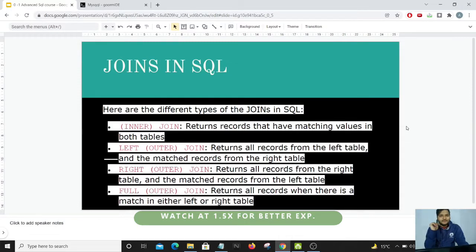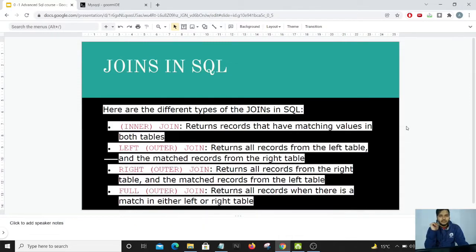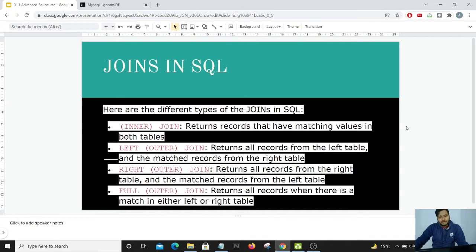Hello friends, I welcome you all again to the new lesson on MySQL. So in this lesson, we'll be learning about joins. Joins play an important role in various use cases which I have encountered.